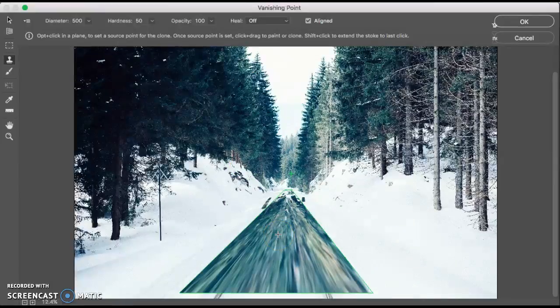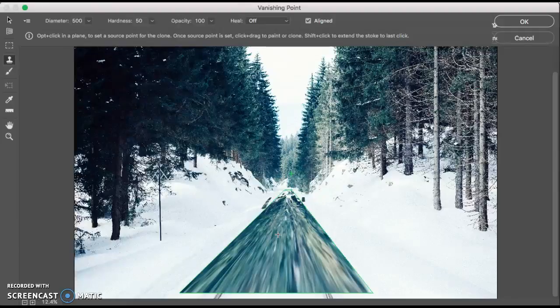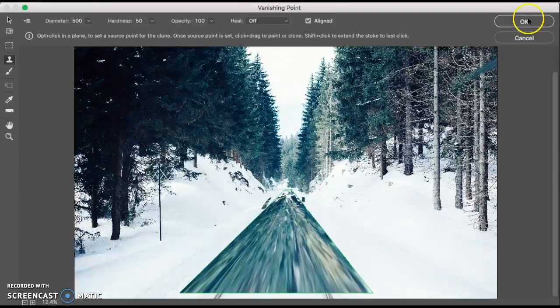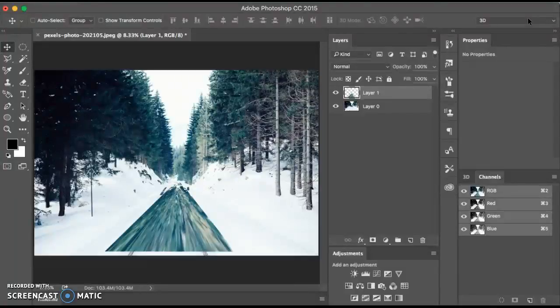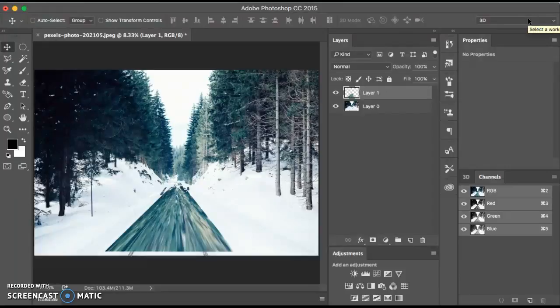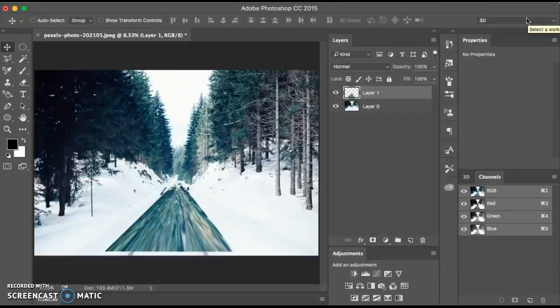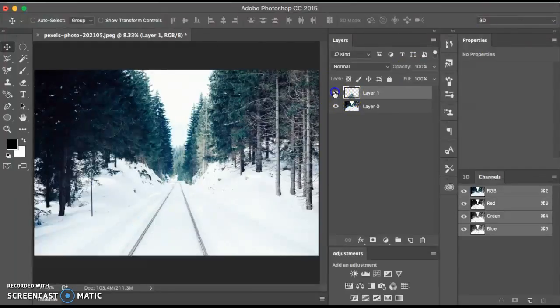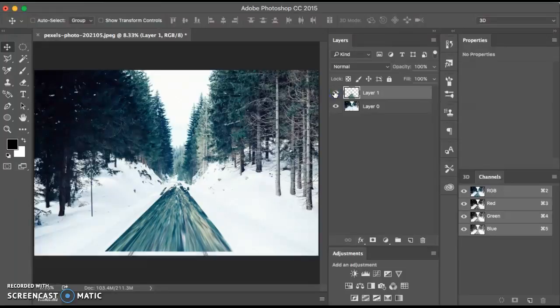When you have completed your changes, click OK to close the vanishing point filter dialog box and apply the changes to the image if you want. Now all these changes are in a layer, so if you don't like it you don't need to keep it.